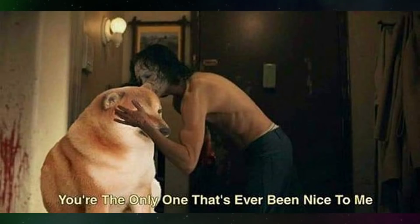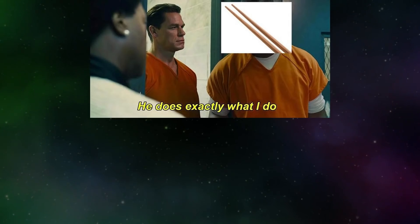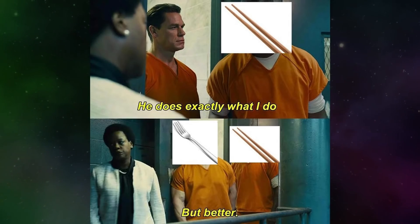You're the only one that's ever been nice to me. He does exactly what I do, but better.